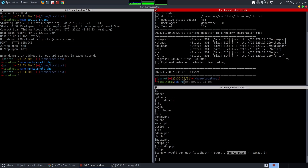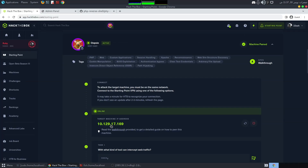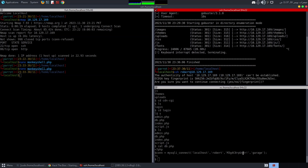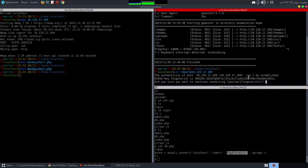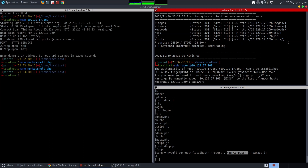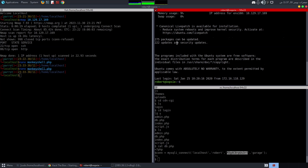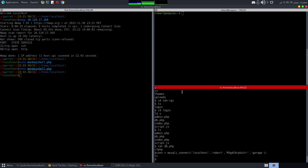Using the credentials found in db.php, I SSH in as robert at the target IP. We're in successfully — SSH gives us a much more interactive shell to work with.